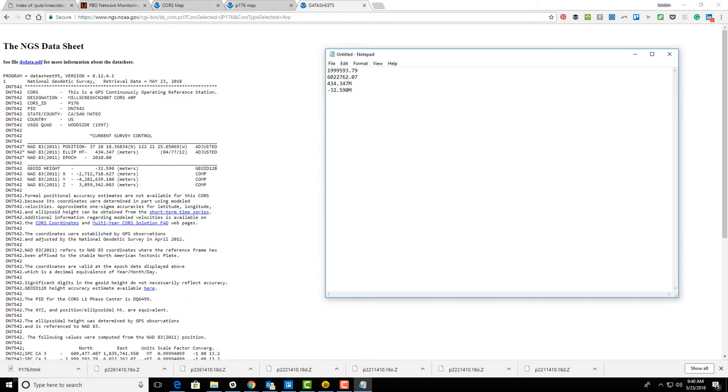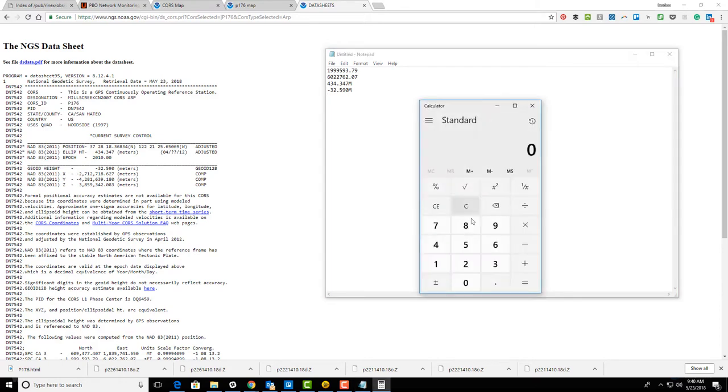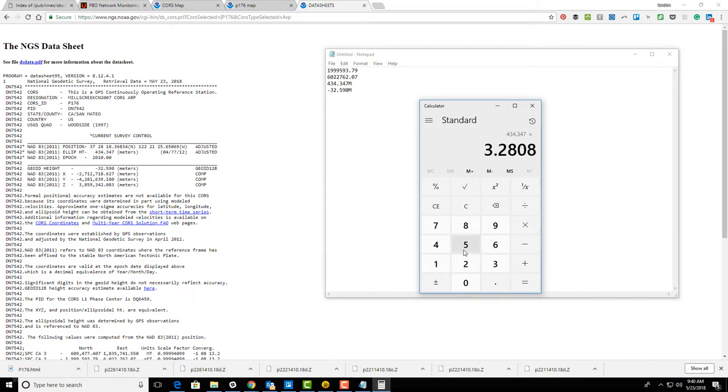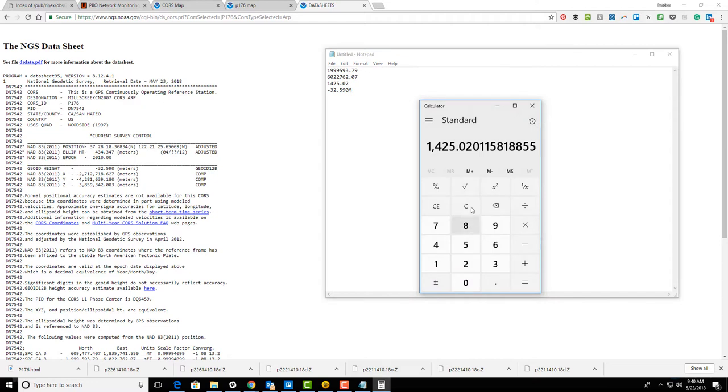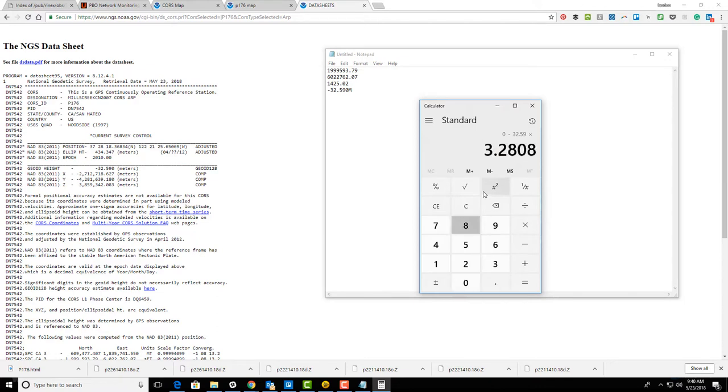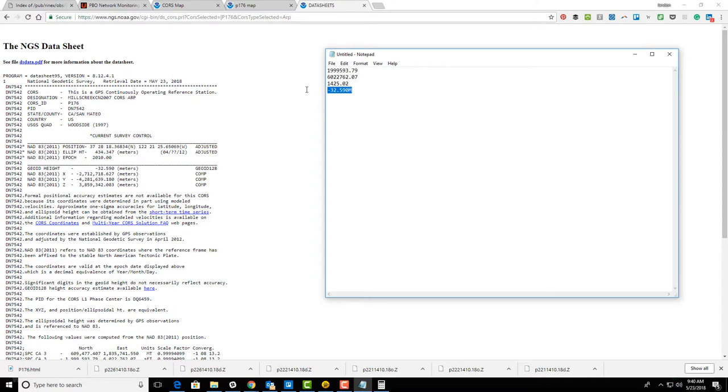The first thing I want to do is get rid of those metric values because I hate metric with a passion, so we're going to convert those. We've got 1425.02 for the ellipsoid height and minus 106.92 for the geoid height. We're going to use these values to do our minimally constrained network adjustment.